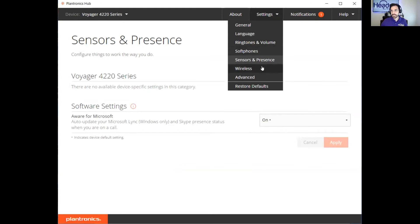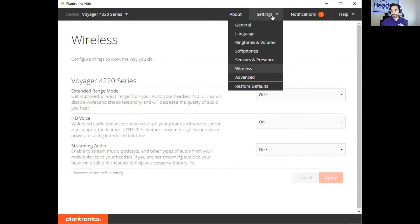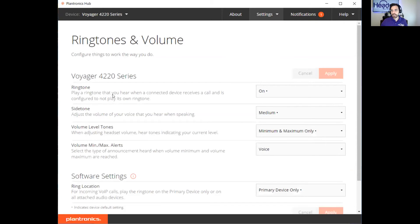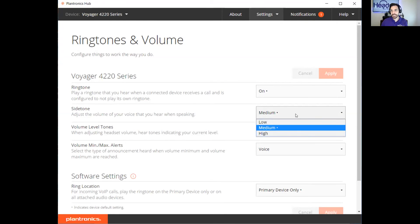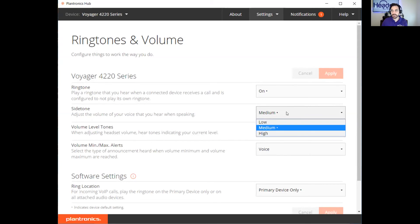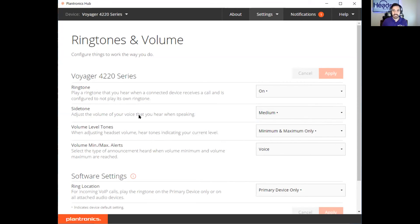Let me get to the right screen here — ringtones and volume. The side tone here is set to medium right now, so you can actually hear your voice just slightly with this side tone setting. It just lets you know that sound is actually coming through your microphone. You can adjust that to low or high, which increases the amount of side tone the headset produces on its own.